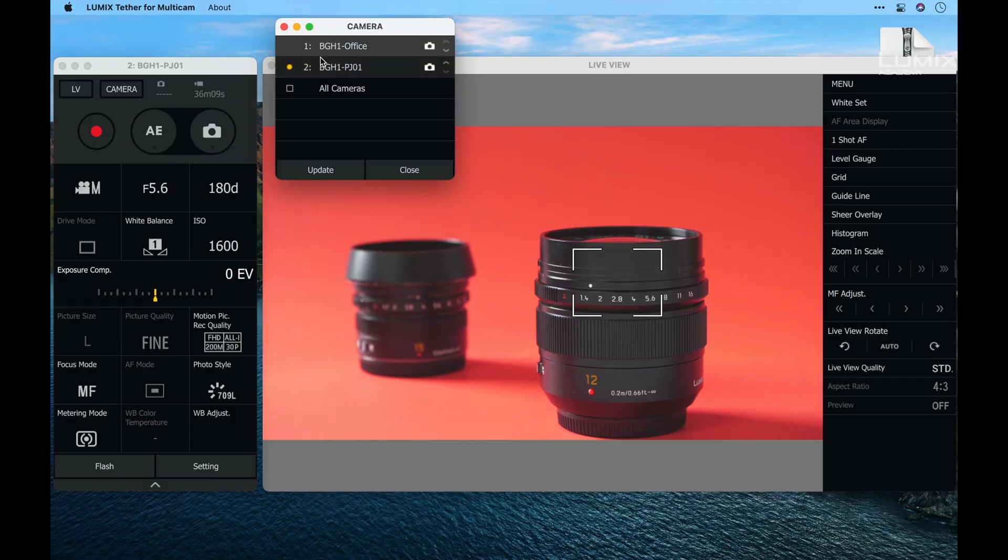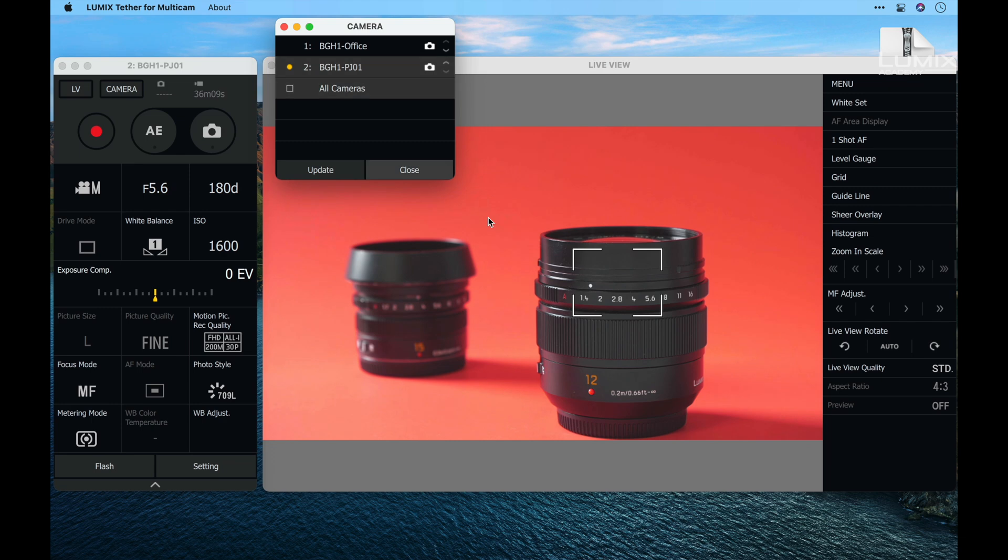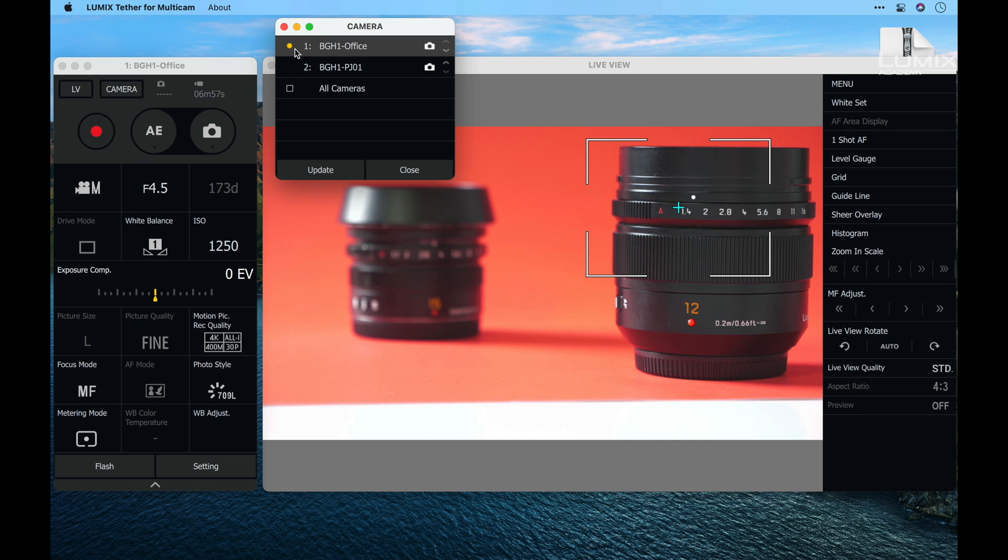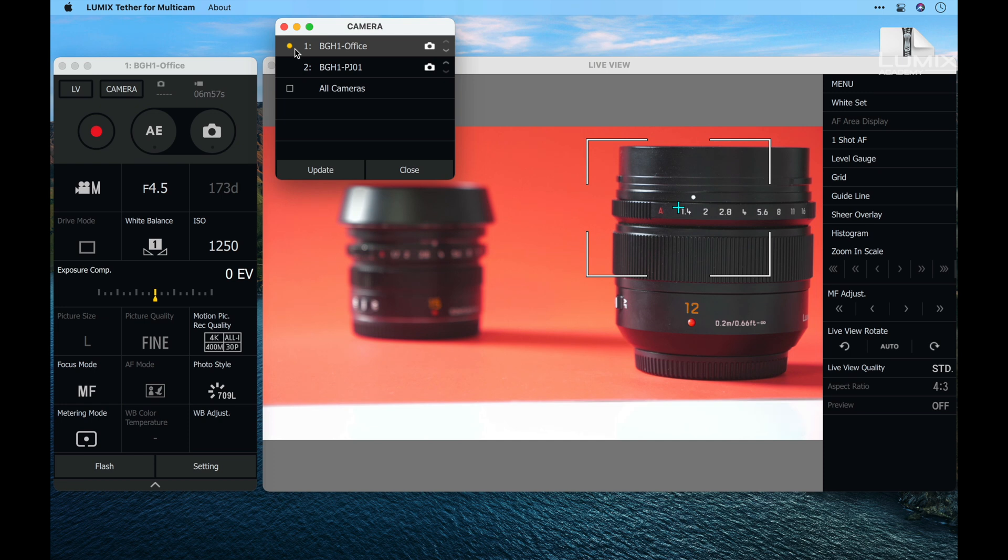I'm currently looking at this camera in the live view. I know that because of the yellow dot here. If I want to preview the other camera, I simply click on it and the view refreshes to show me the live view of the other camera.